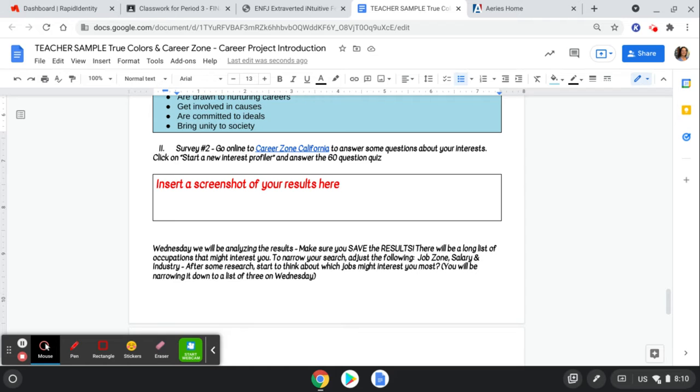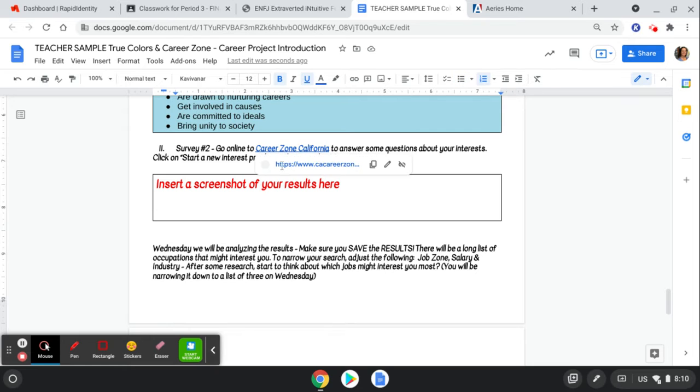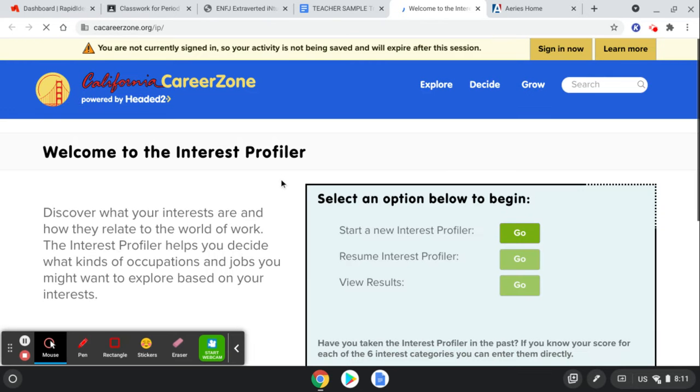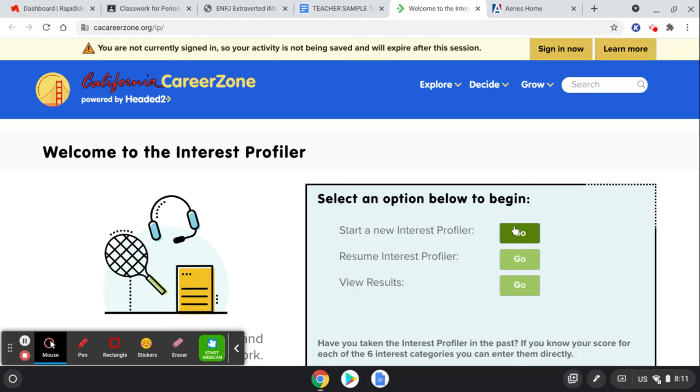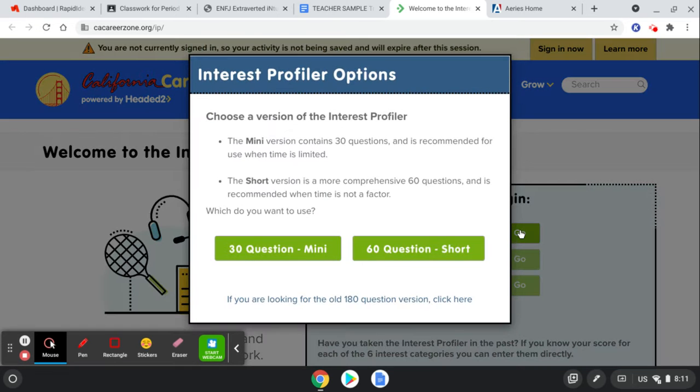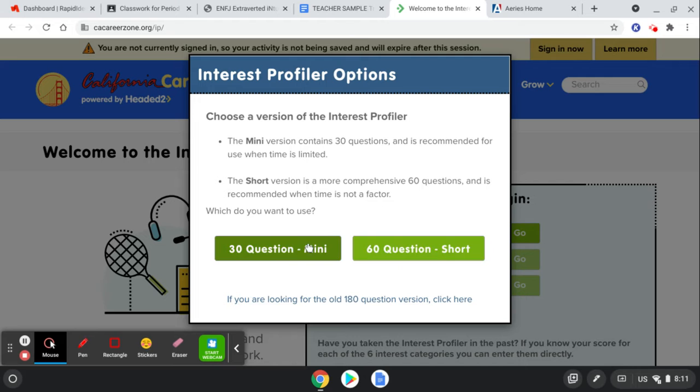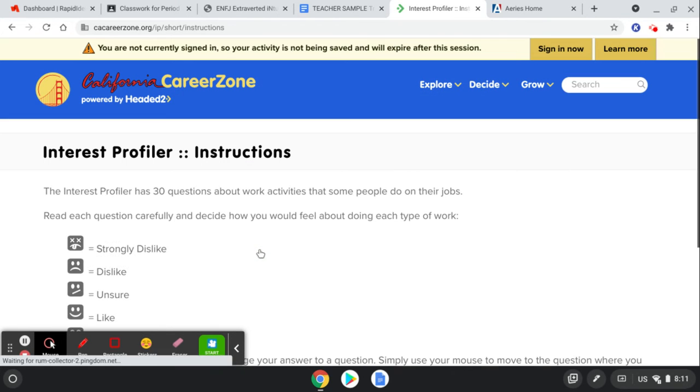Now we're going on to the second survey of the day. This one is the career zone survey. Click on this link from right here. This is an actual website from the state of California that matches your interest profile to possible jobs for you that are available with the state. So you're going to do start a new interest profiler right here at the go button. And you can do the 30 or the 60. I'm just going to do the 30 question mini right now.